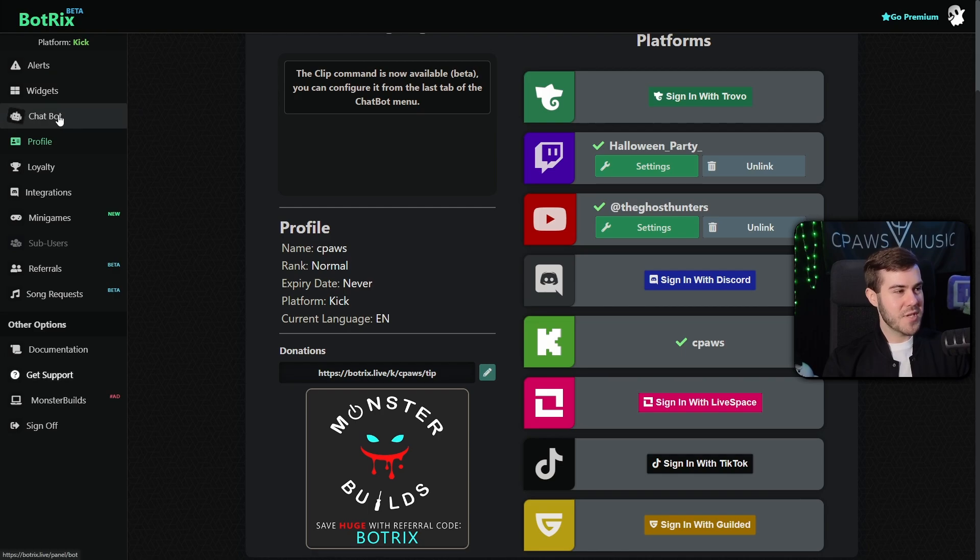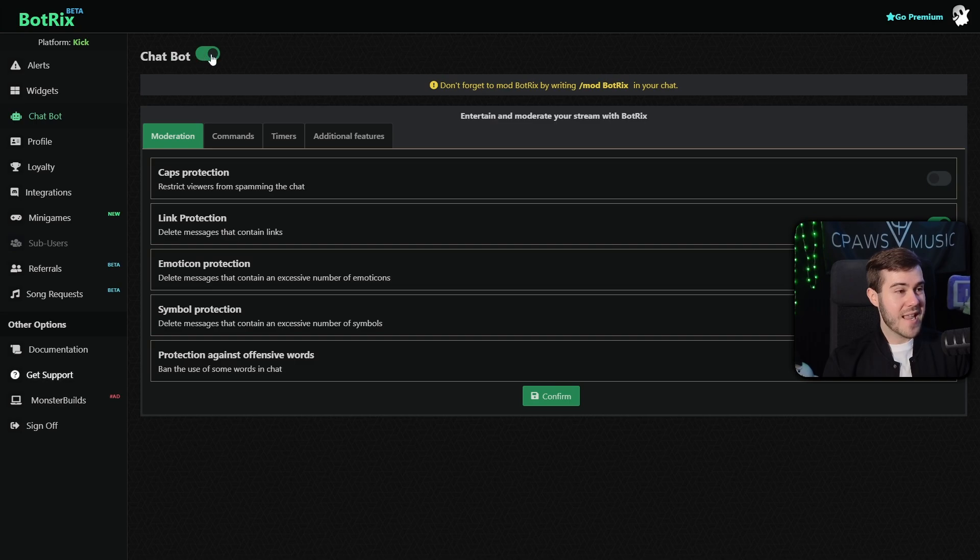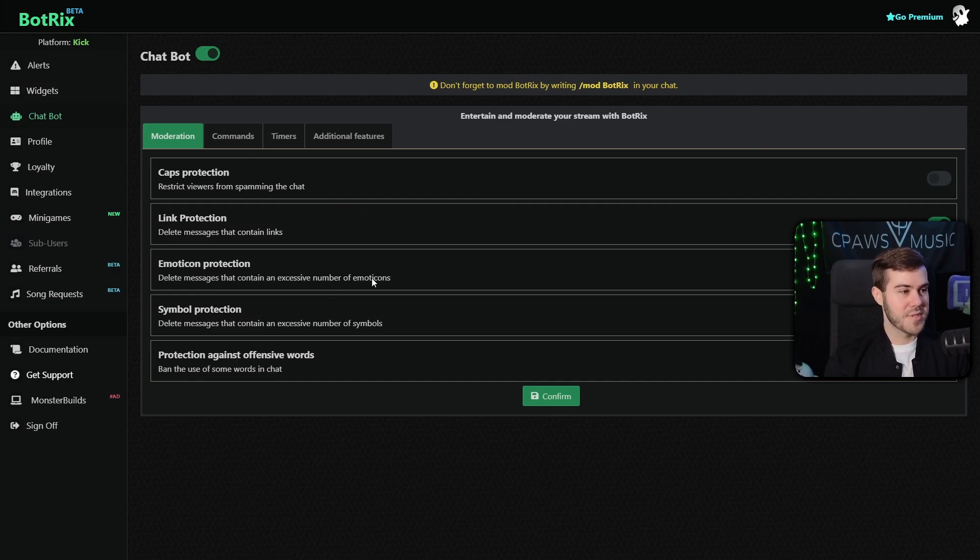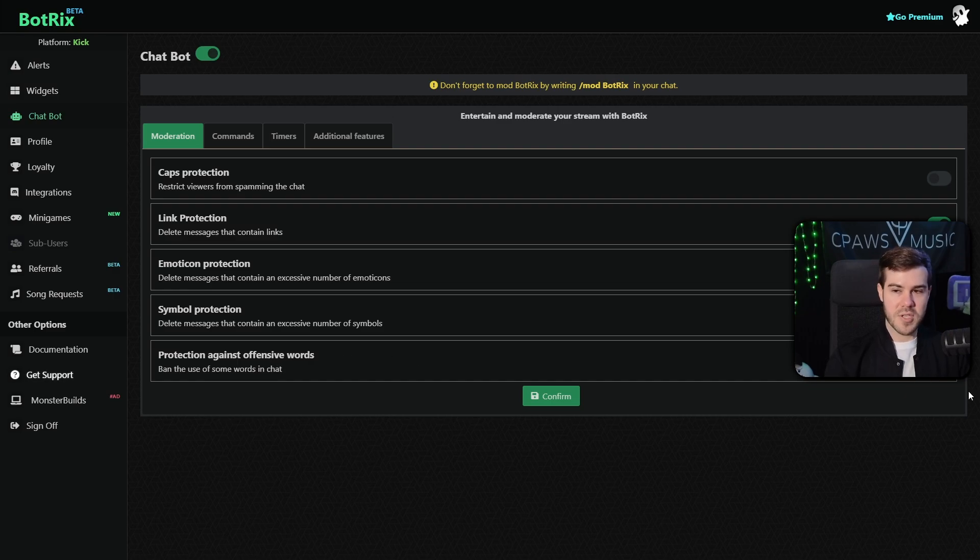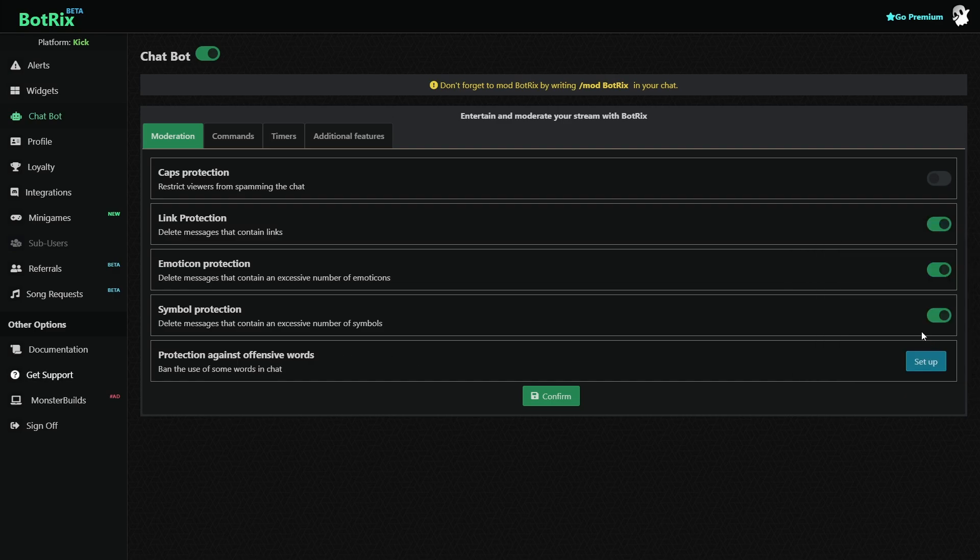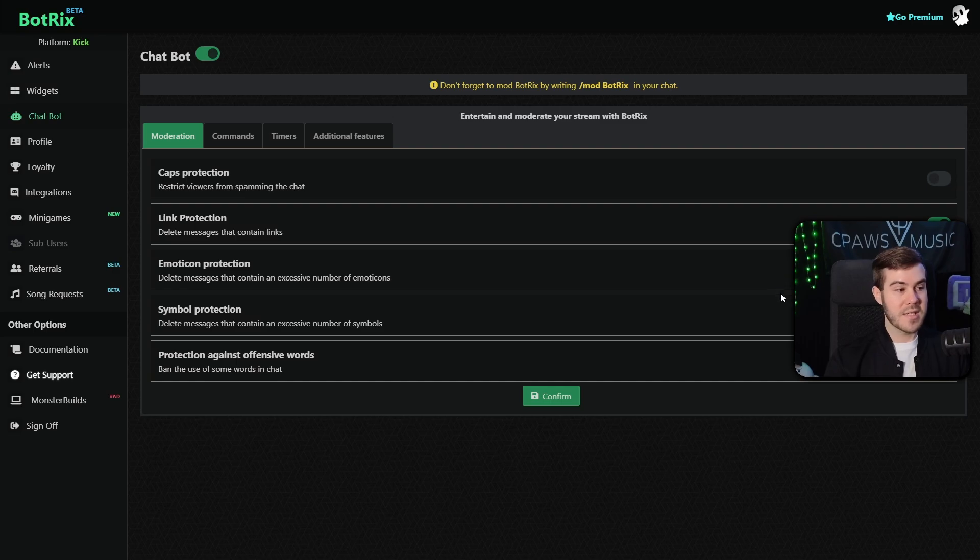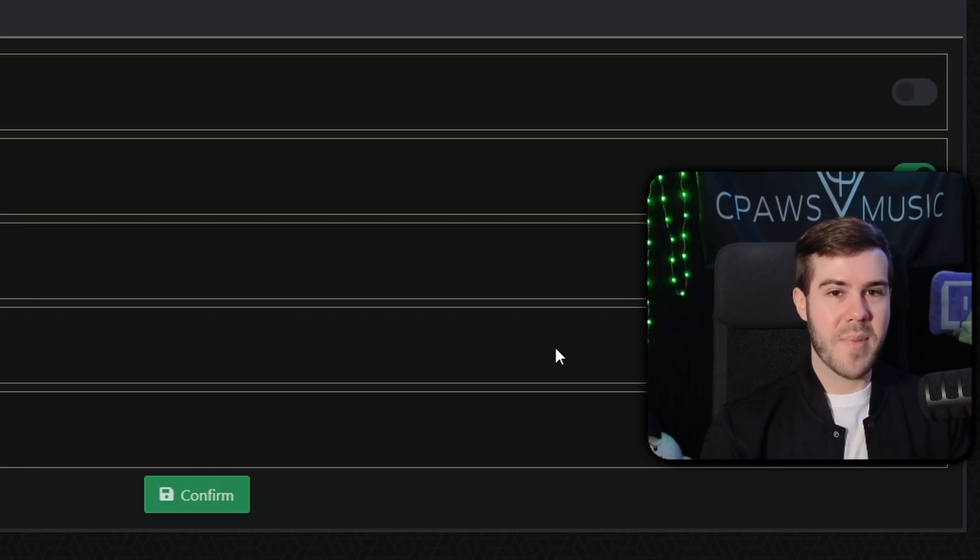So now that we have Kick as our platform, we can simply go to the chatbot option on the top left. And then now we're gonna want to make sure that this chatbot is enabled. So turn that bad boy on. And then obviously we modded Botrix already, so that's good too. So the chatbot is now on. And this is where we can go and individually tweak with all the different settings and modules and stuff. So if you wanted to briefly look over this and see if any of these things interest you, you can. Like you can have protection against offensive words. So basically if you click set up, which is conveniently hidden behind my webcam, you click set up, then you'll be able to type in manually a bunch of words that you don't want to have in your stream.